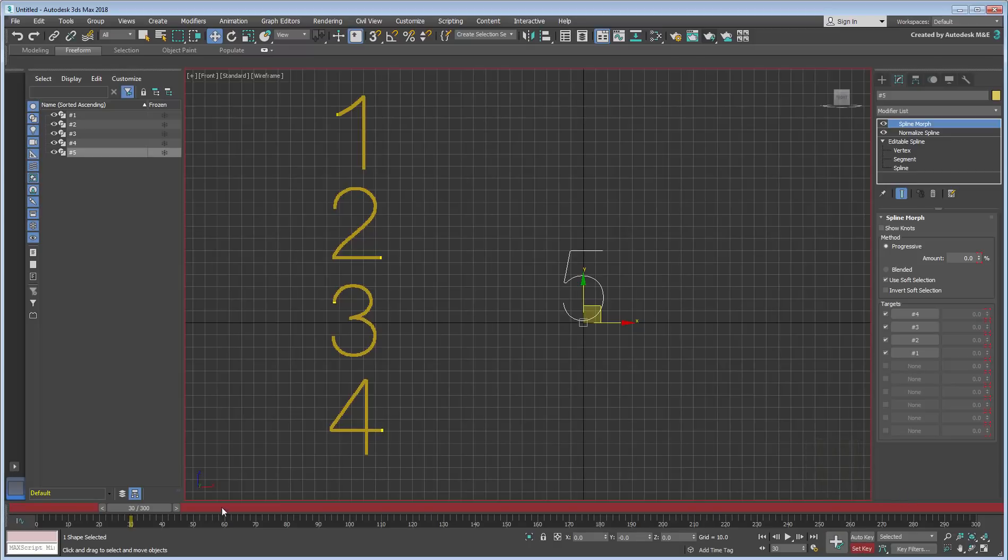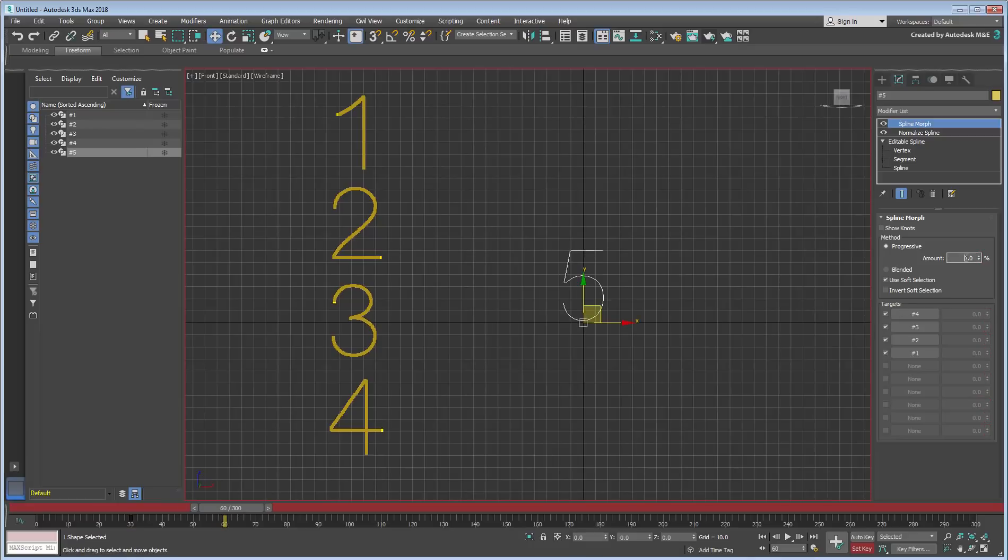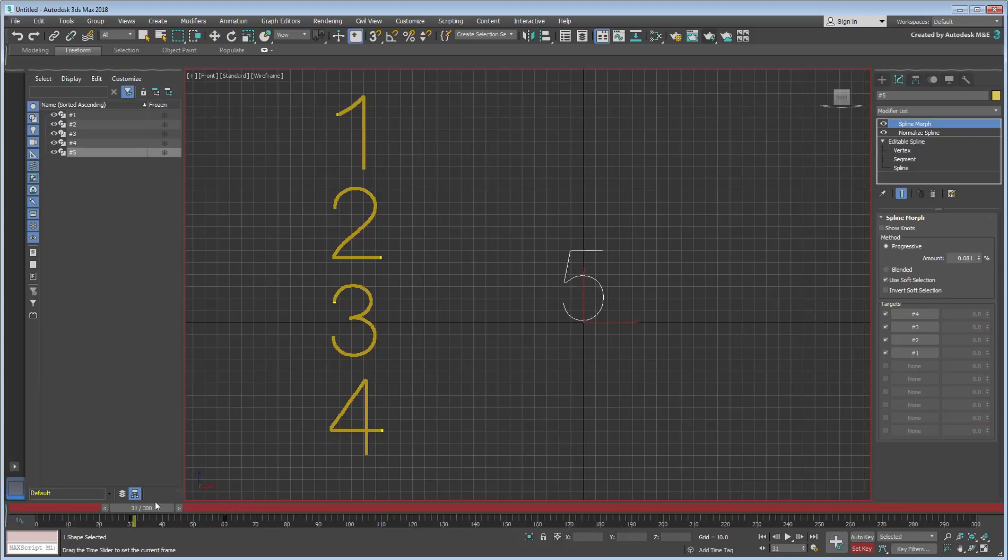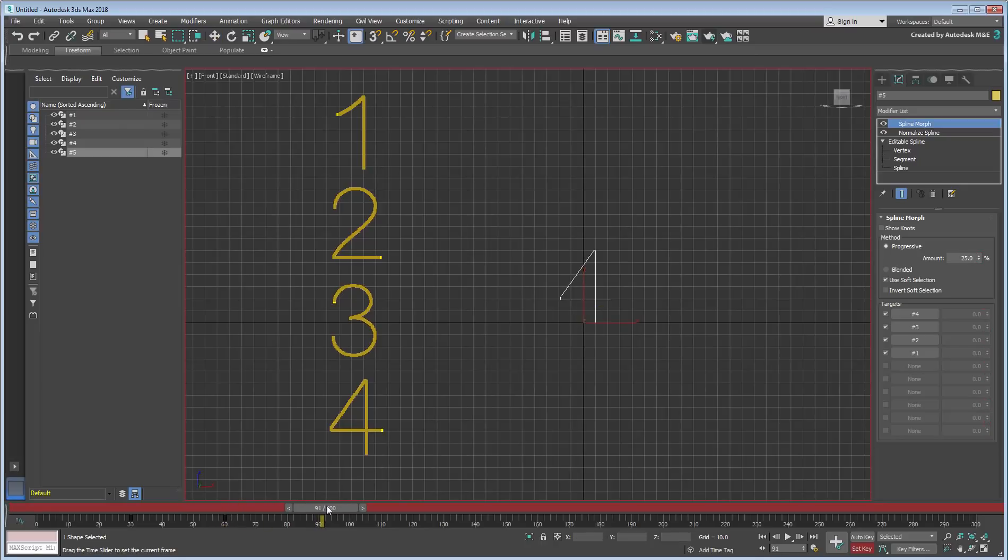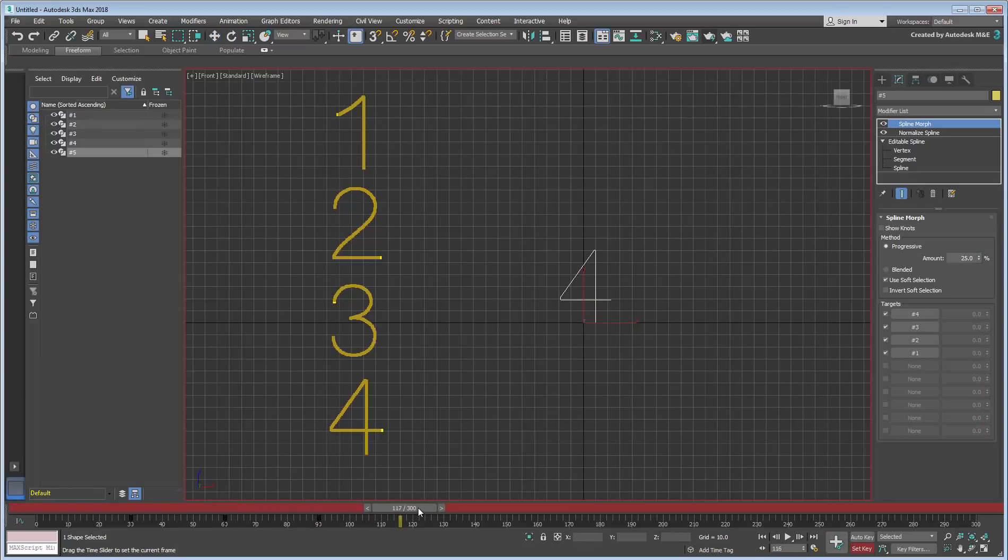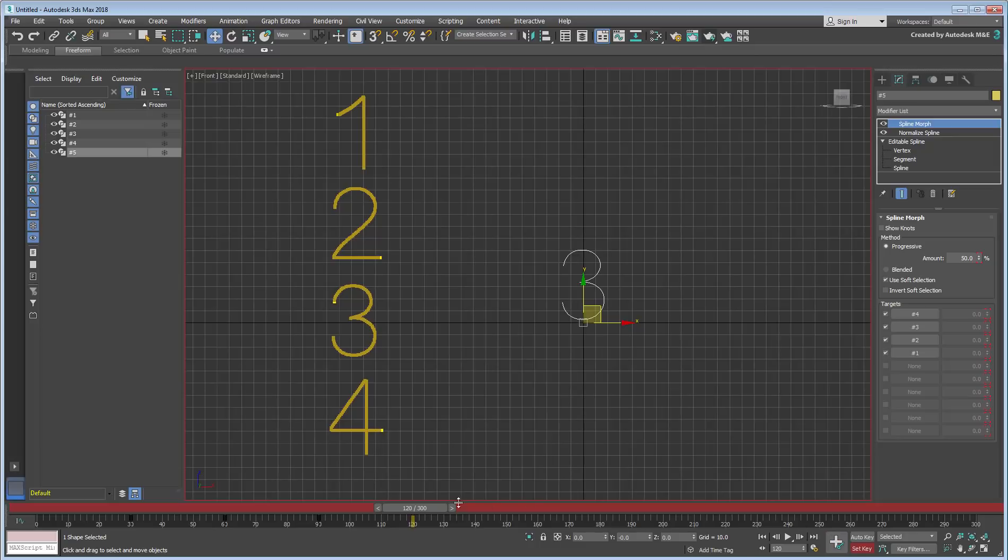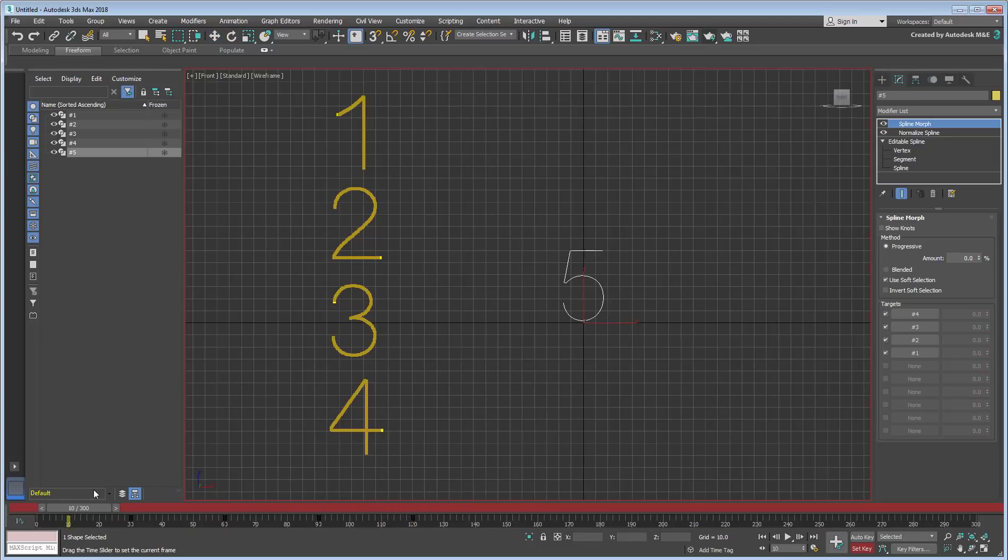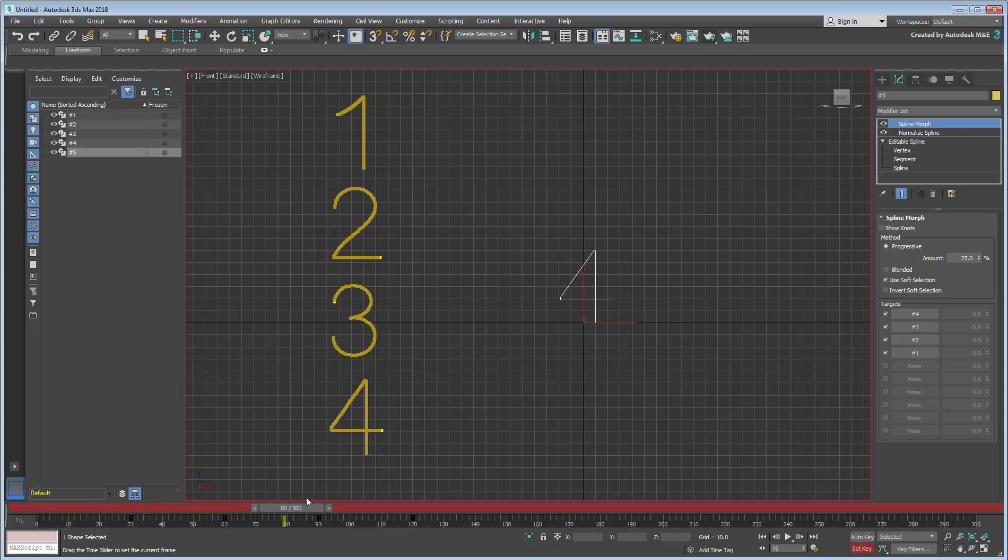Go to frame 60 and change the Morph value to 25% to change the 5 into a 4, and then create a key. Go to frame 90 and create another key, cementing an unchanged number 4 between frames 60 and 90. At frame 120, set the Amount to 50% to morph into the number 3 and create a key. You can see a pattern developing here, where morphing happens for 30 frames and then the number stays still for another 30 frames.